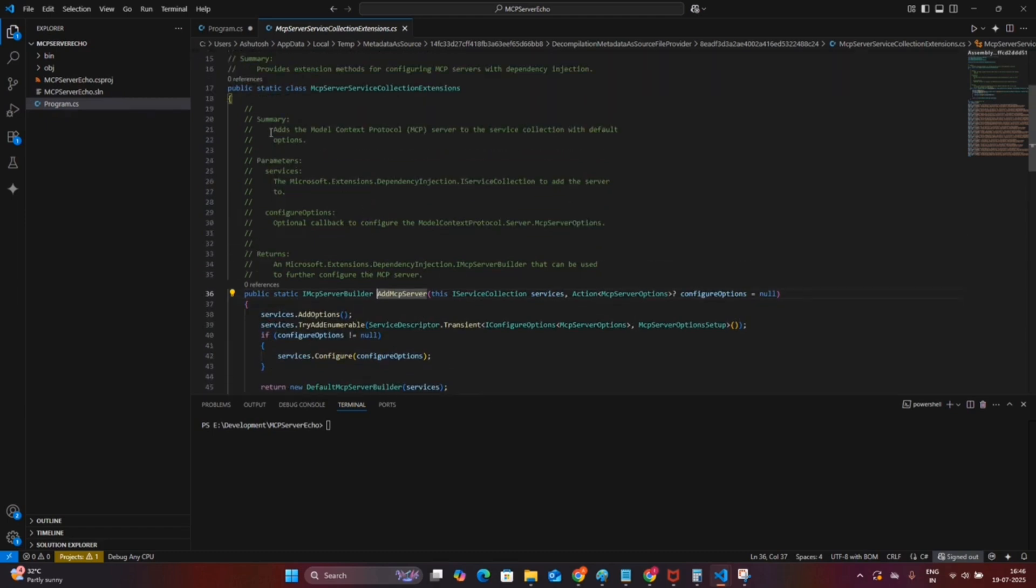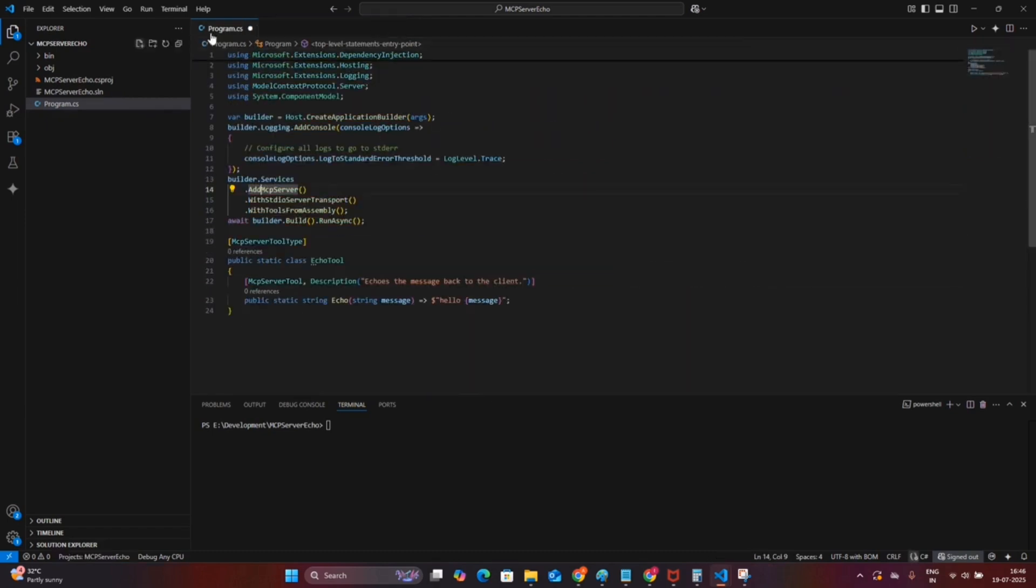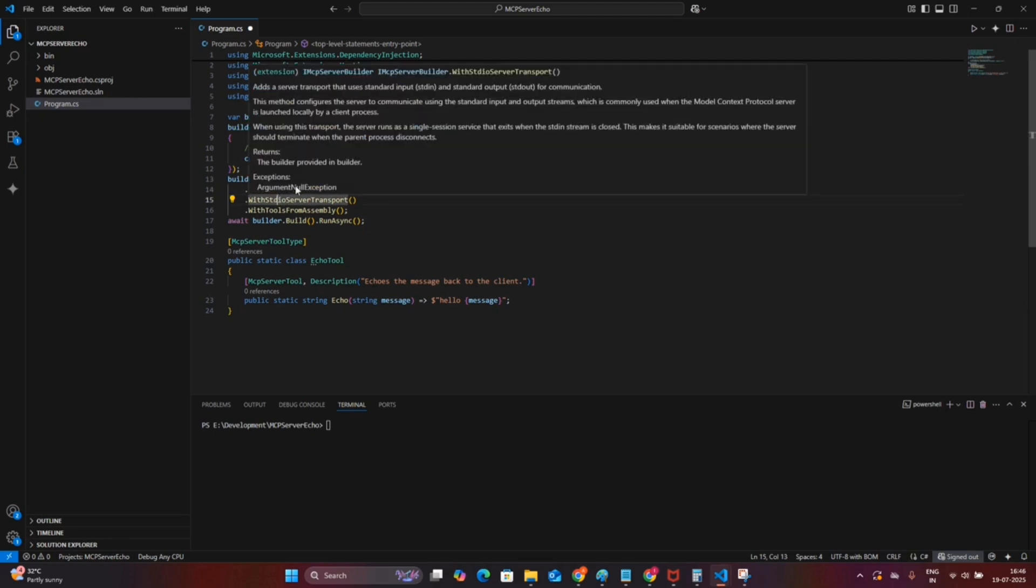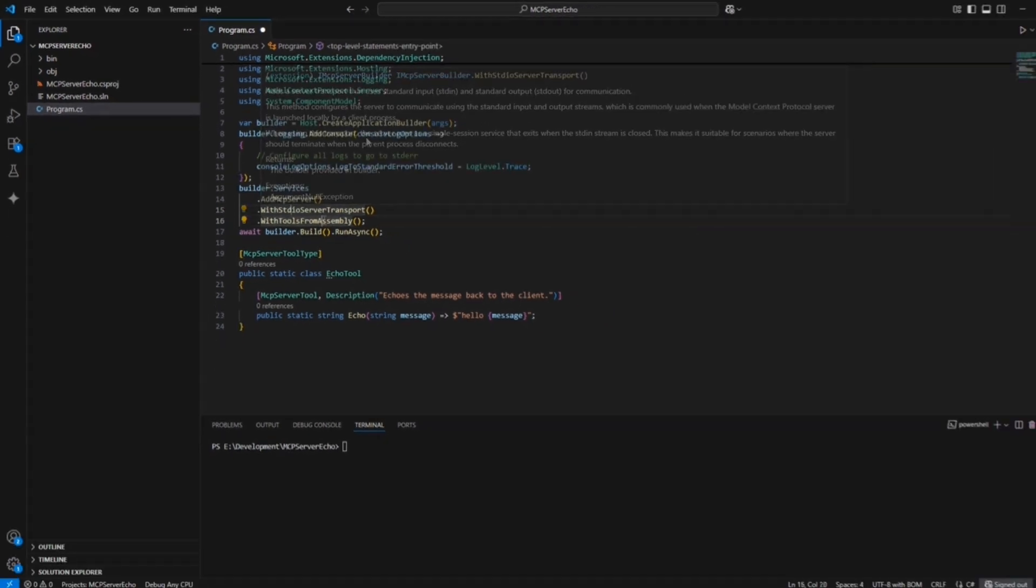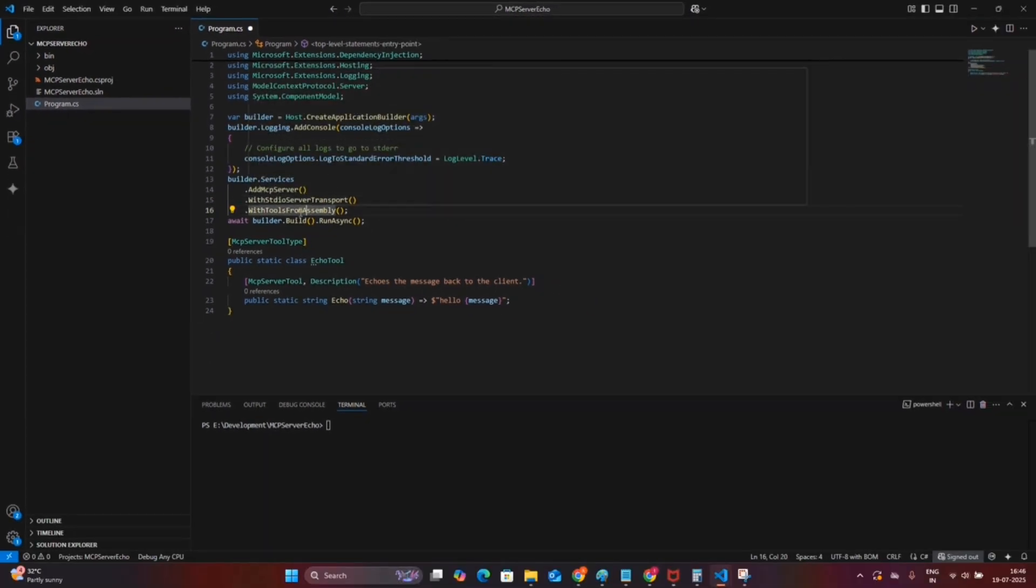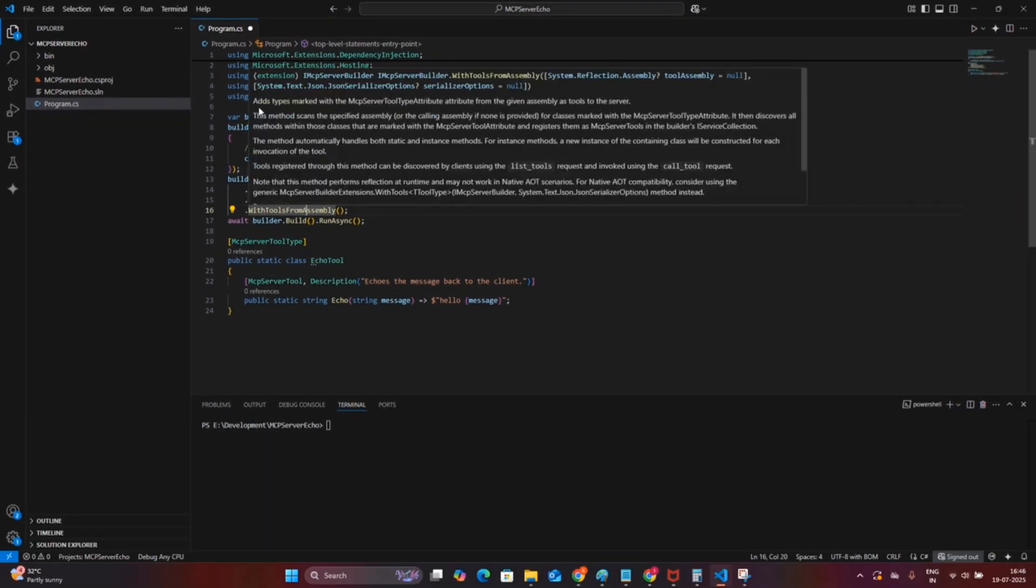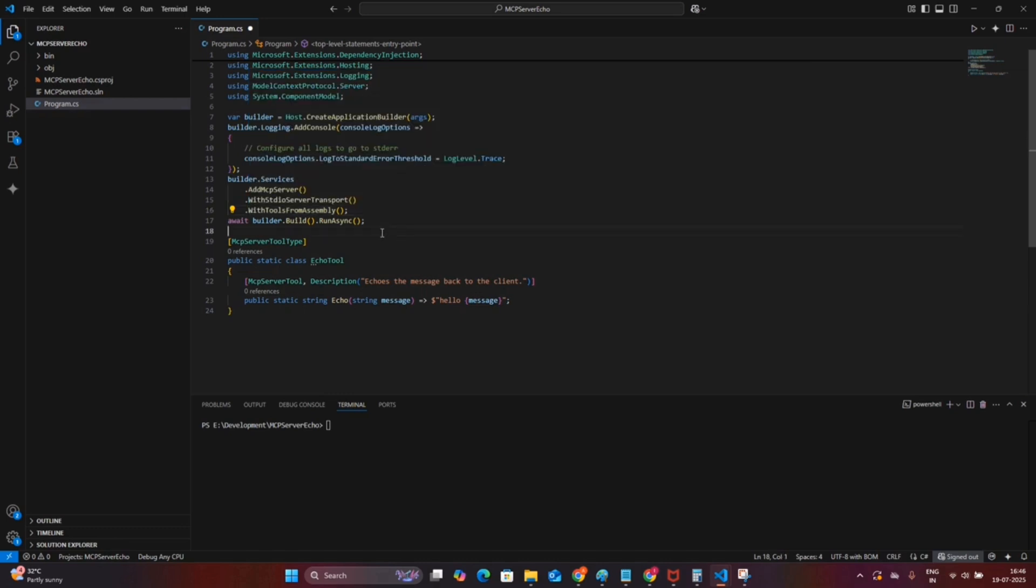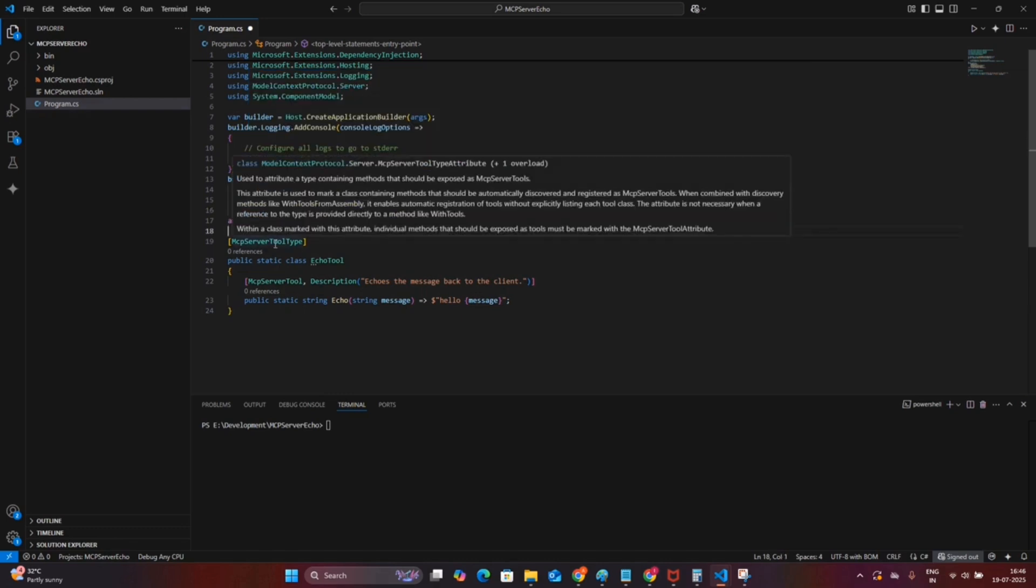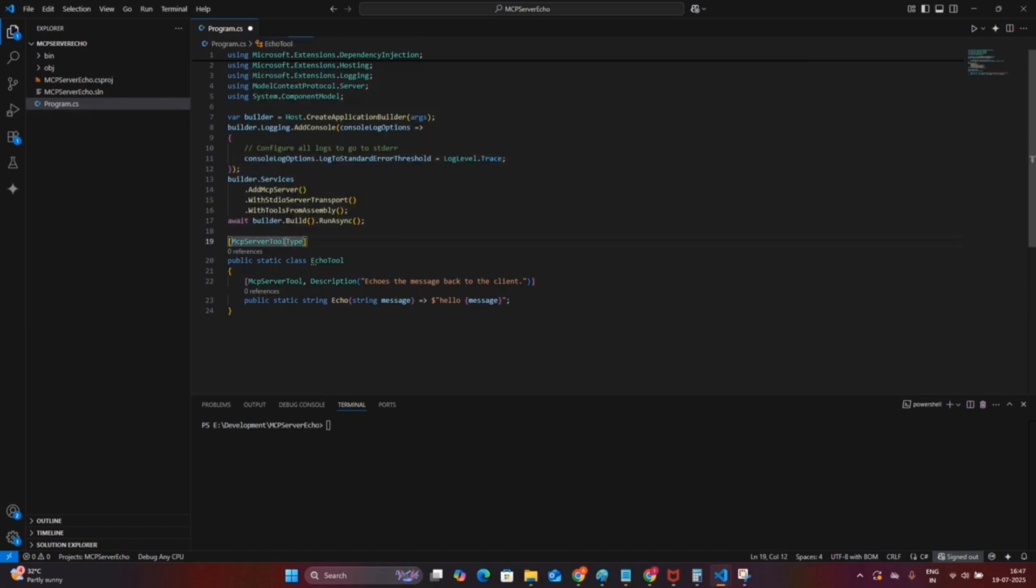The AddMCPServer method registers the MCP logic, and the WithStdioServerTransport method is used to listen via the standard input/output protocol. Lastly, AddToolsFromAssembly is used to auto-load the tools from this code file. We build this host and run asynchronously using RunAsync command.